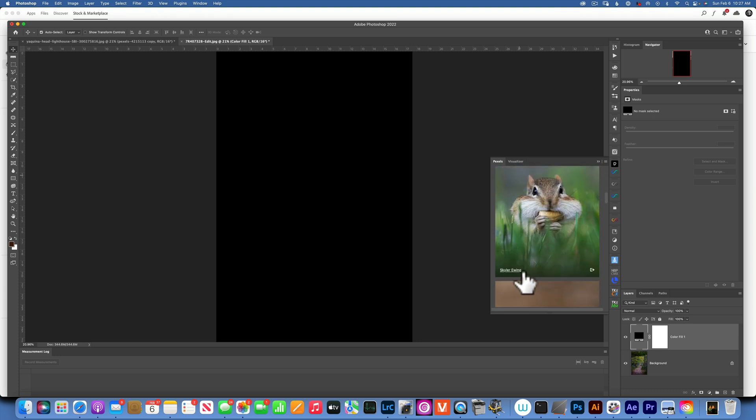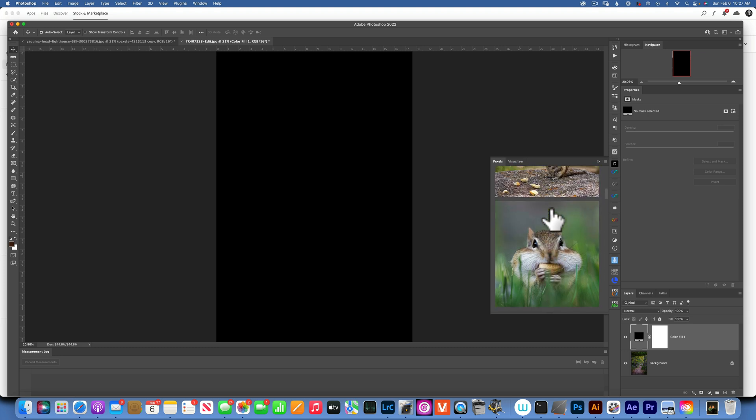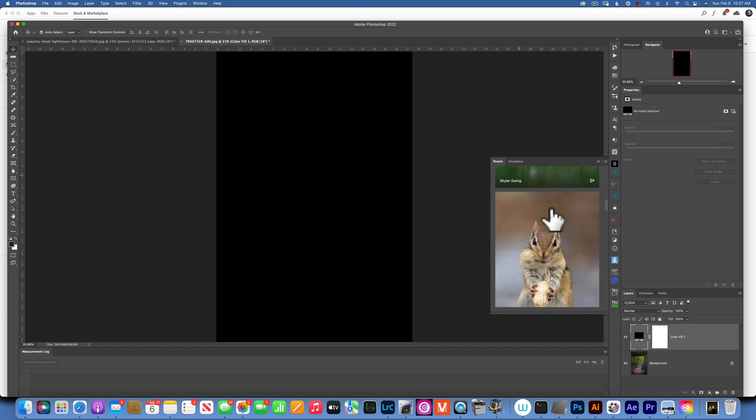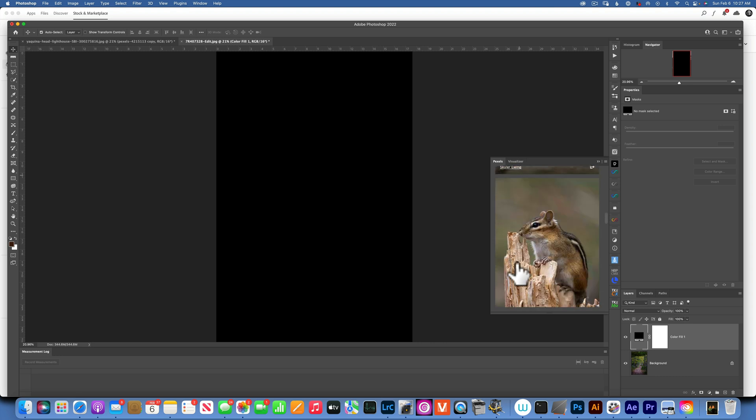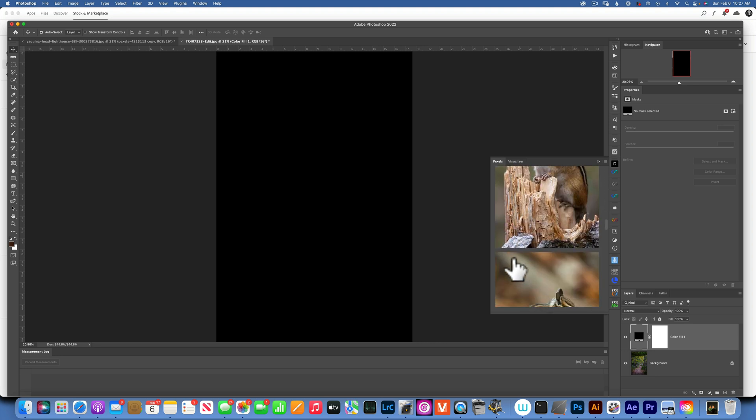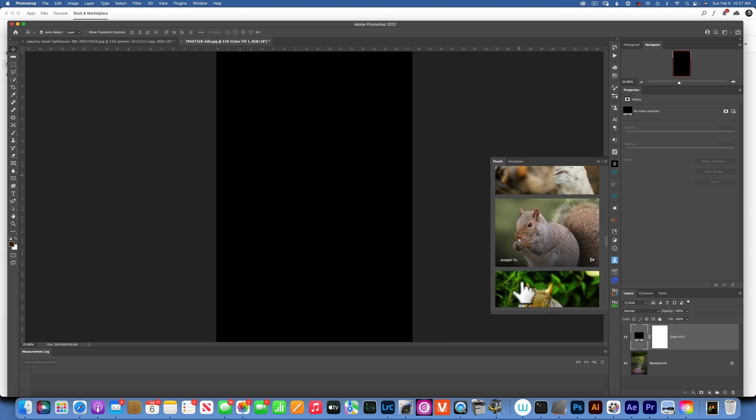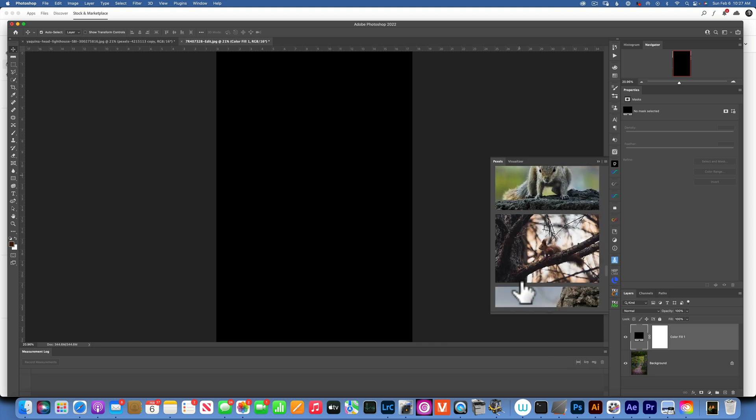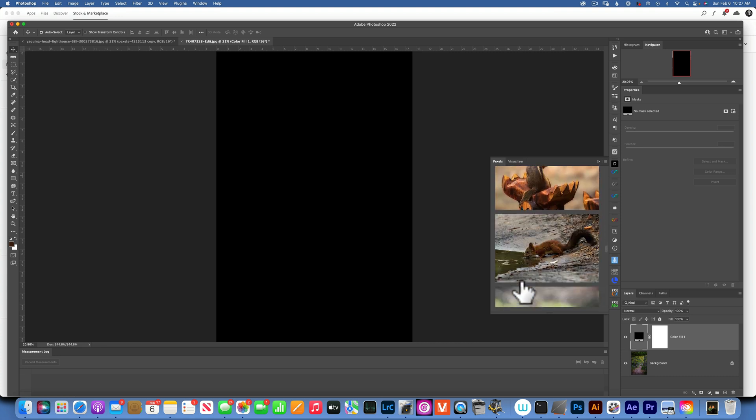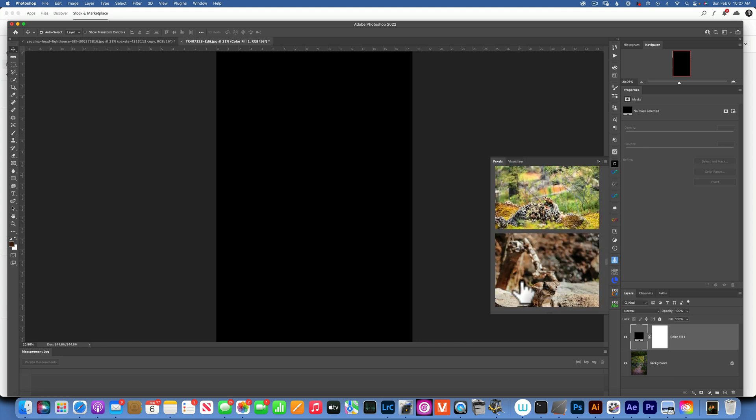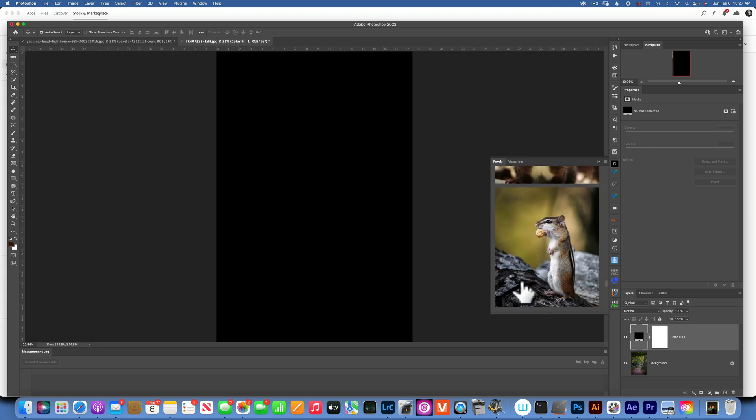You see Skyler Ewing - this is me. I donated about almost 5,000 photos and videos to Pexels for you guys to be able to use for free. So all these chipmunk photos over here, a lot of them they're mine, Skyler Ewing on it.